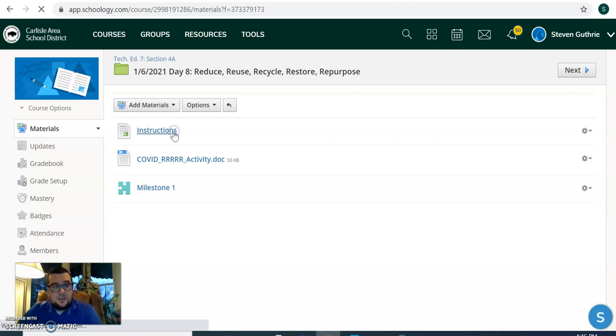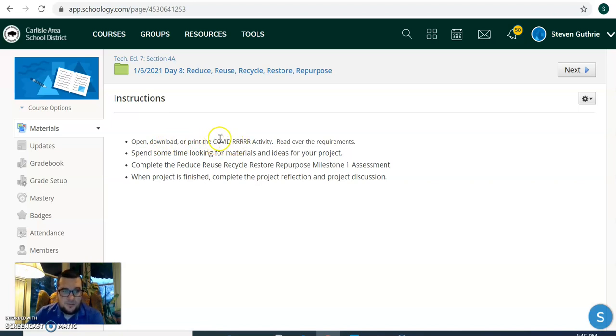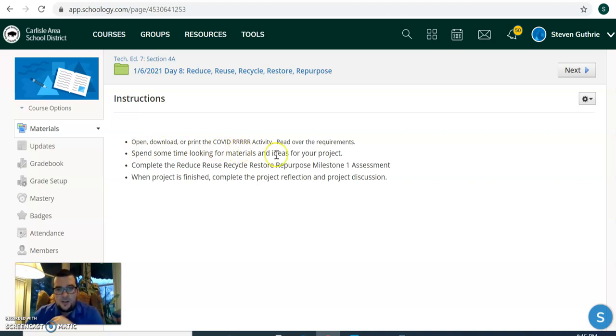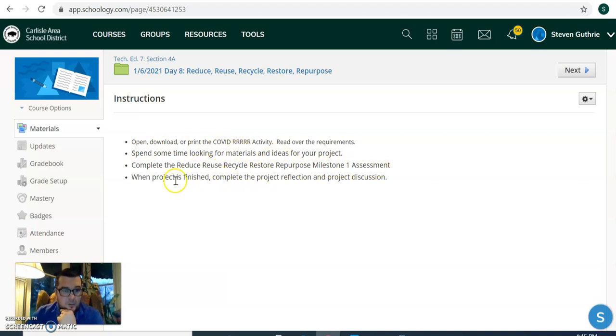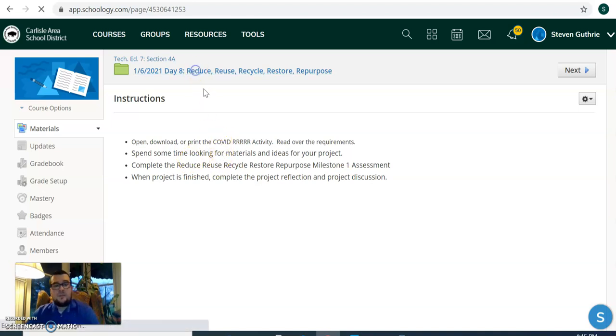So we look in today's instructions. It says open or download, print the activity page. I'm going to show you that in a second. Spend some time looking for materials and ideas for your project. Complete the milestone one assessment. And when the project is finished, complete the project reflection and discussion. That'll be next week's assignment. So today we just want to focus on the first three things here.